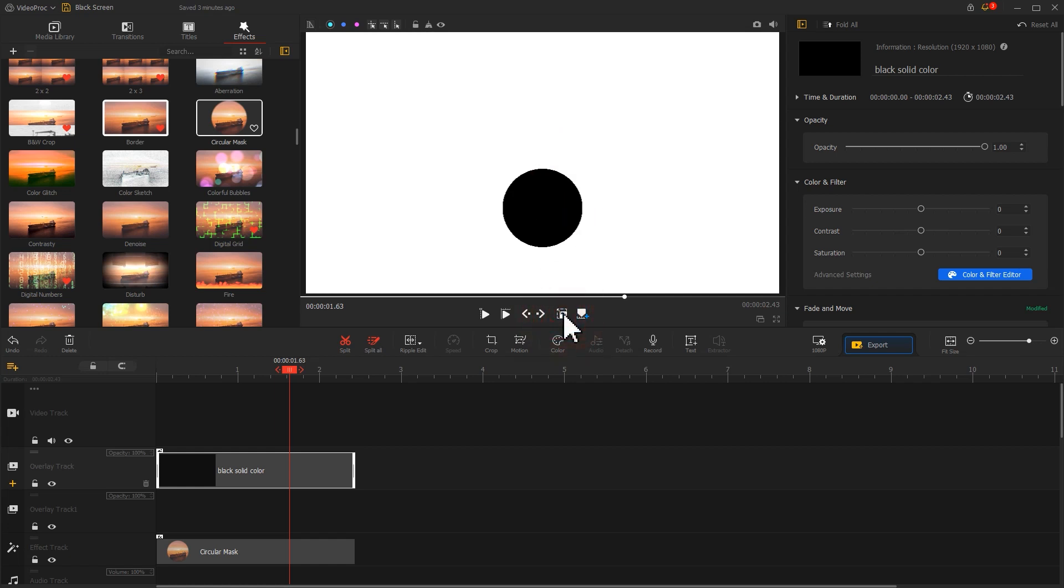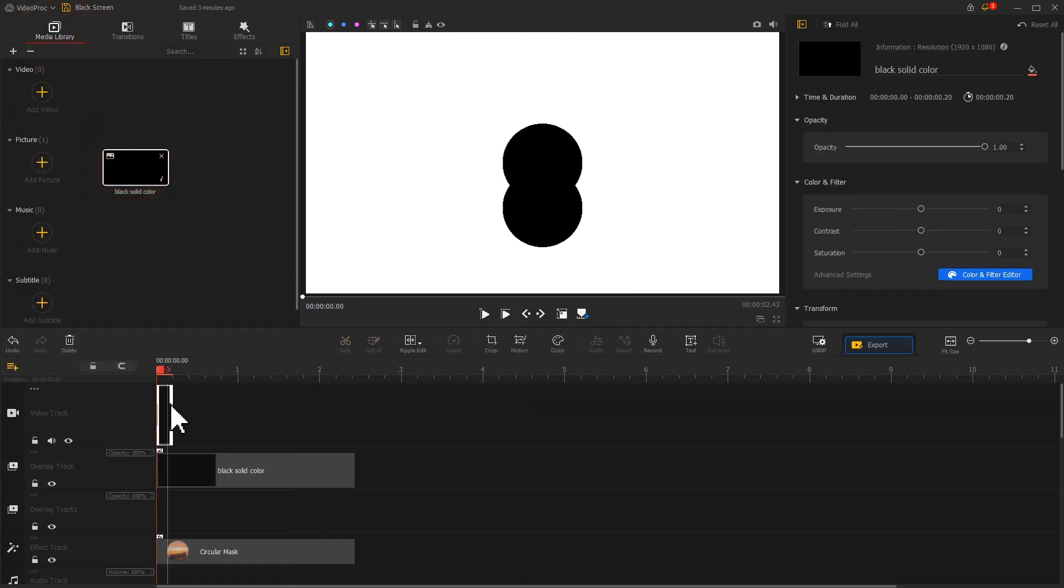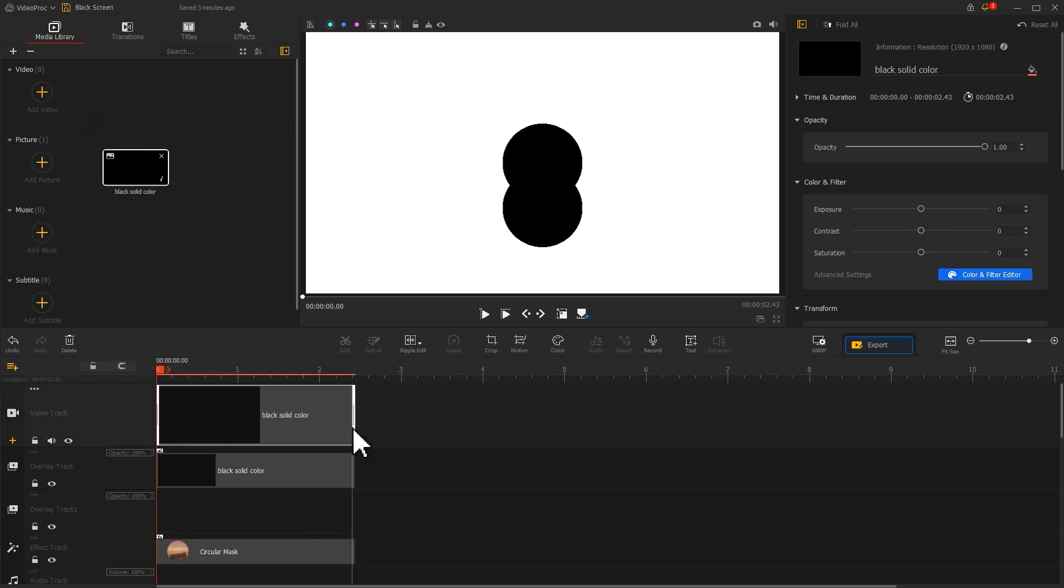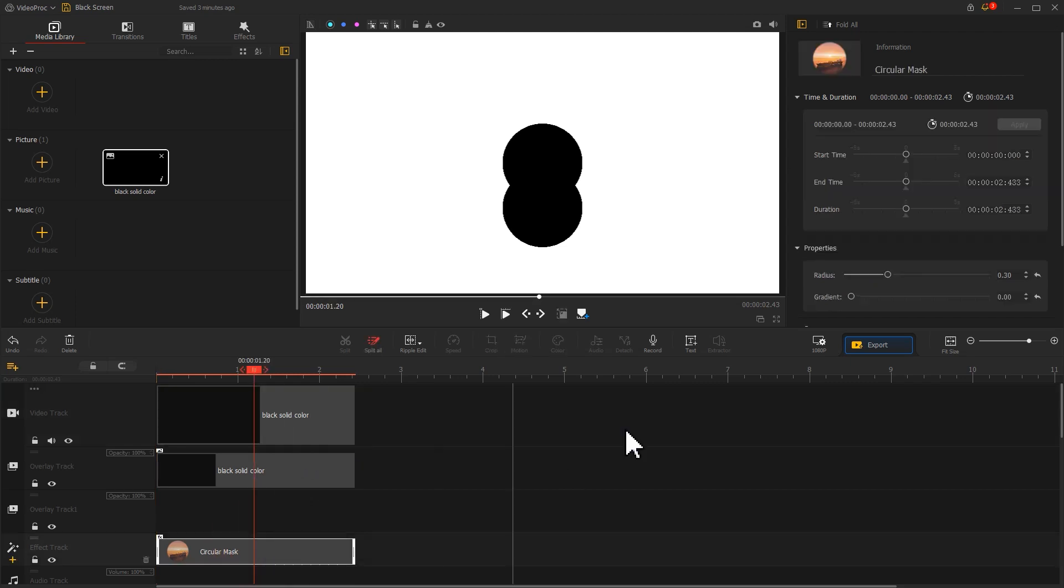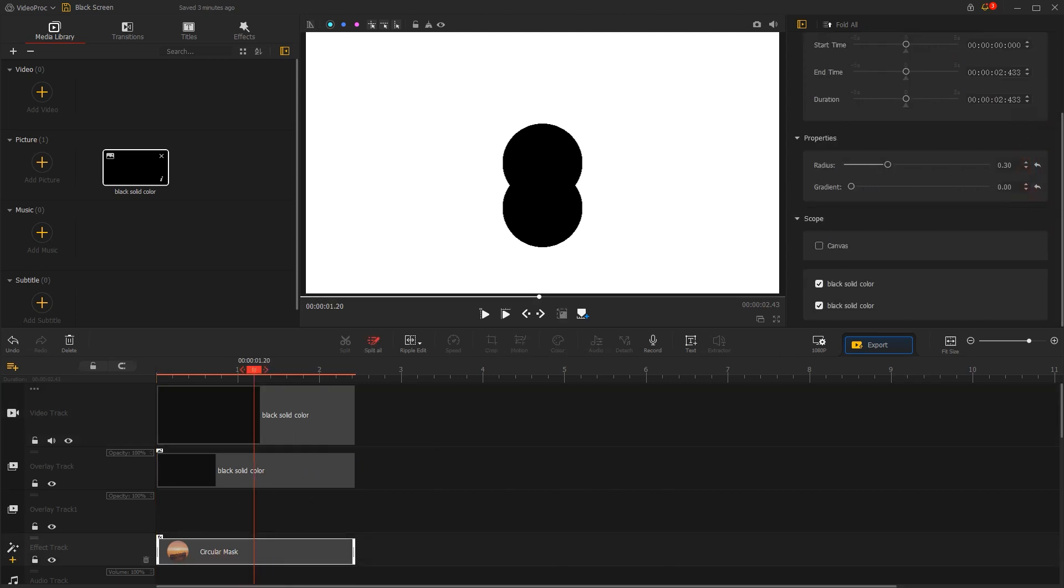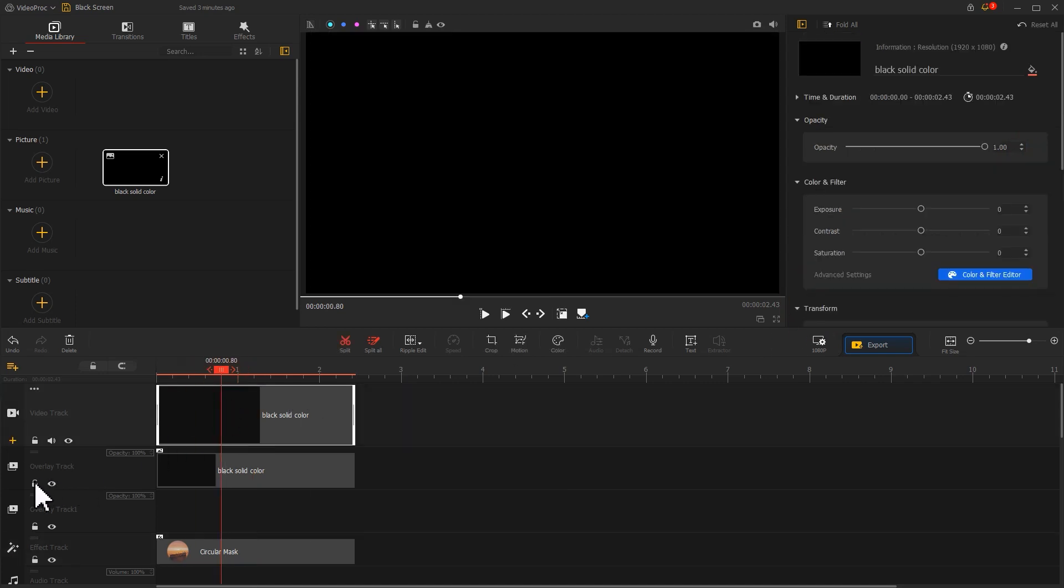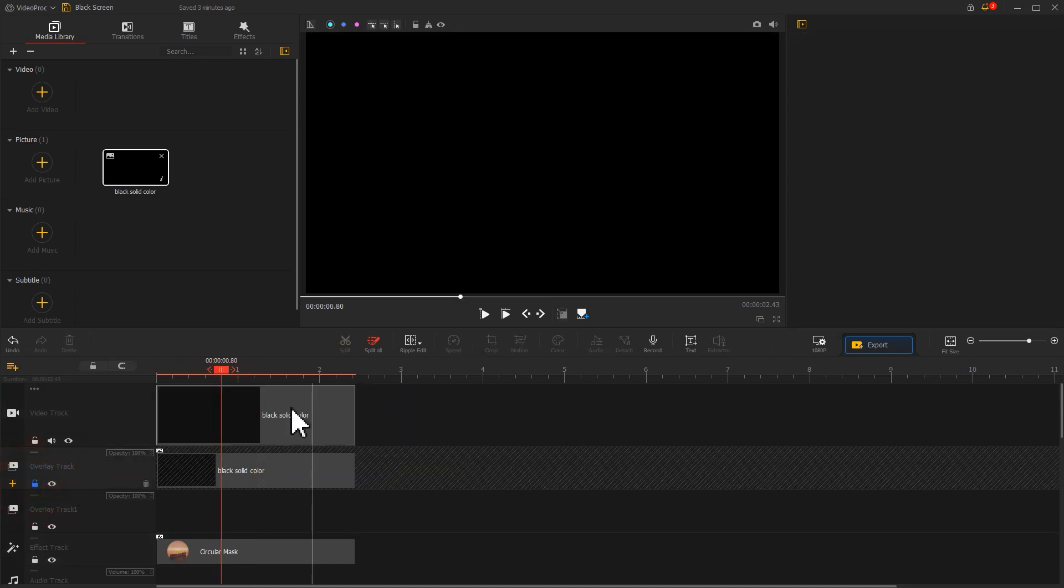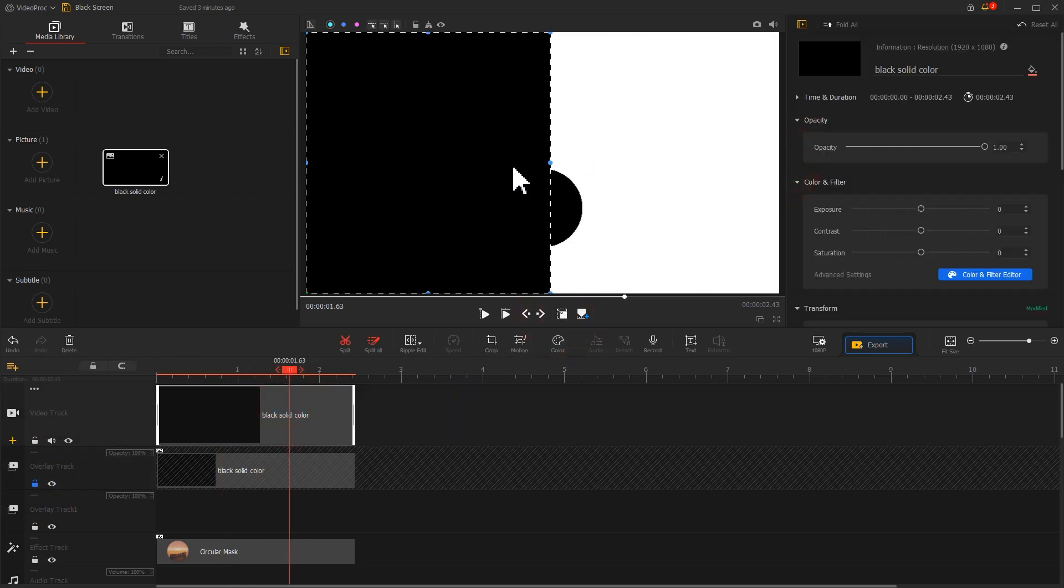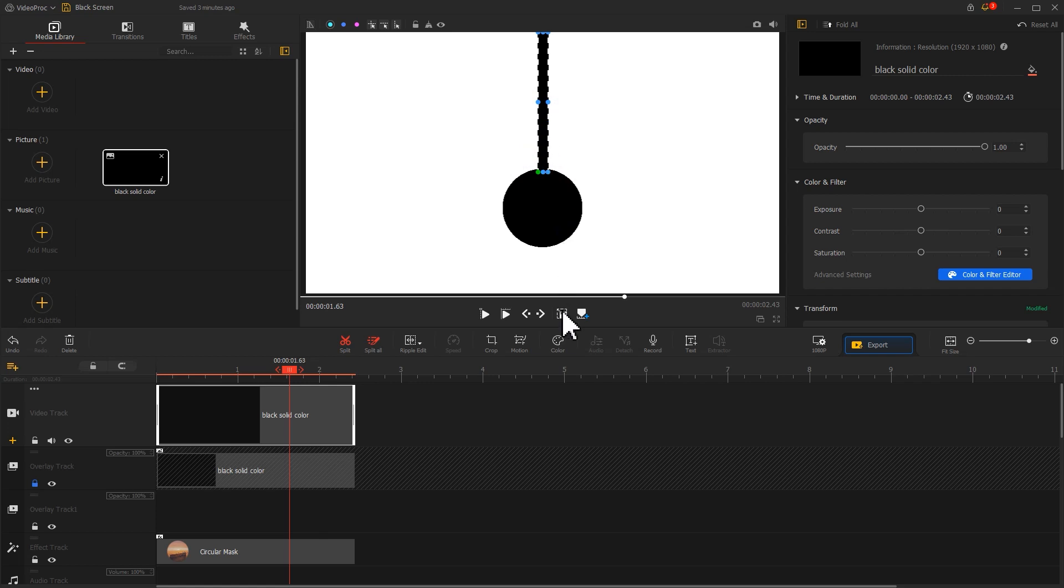Next, let's add the upper part of the pendulum. Again, drag the black solid color image onto the video track. Now we see two circles on the preview window. In the same way, we need to go to the Inspector panel and adjust the application range for the circular mask. After that, adjust the size and position of this black solid color image. Now this brings us a steel pendulum.